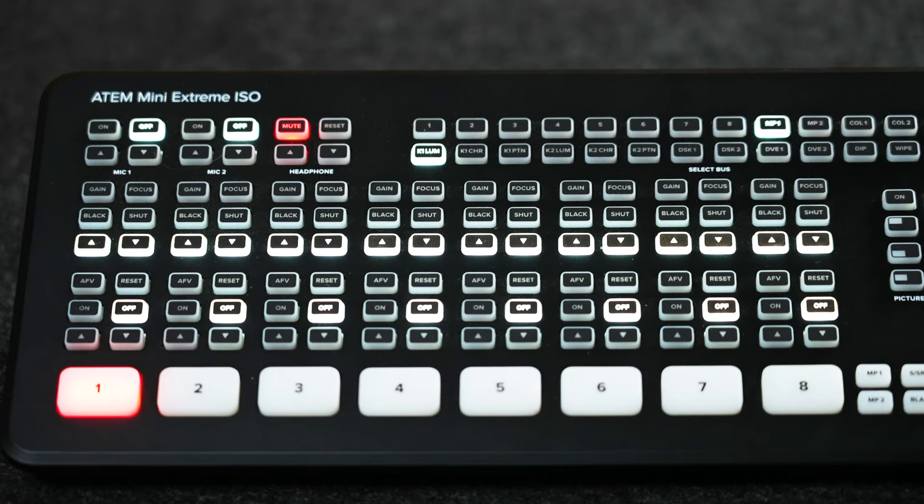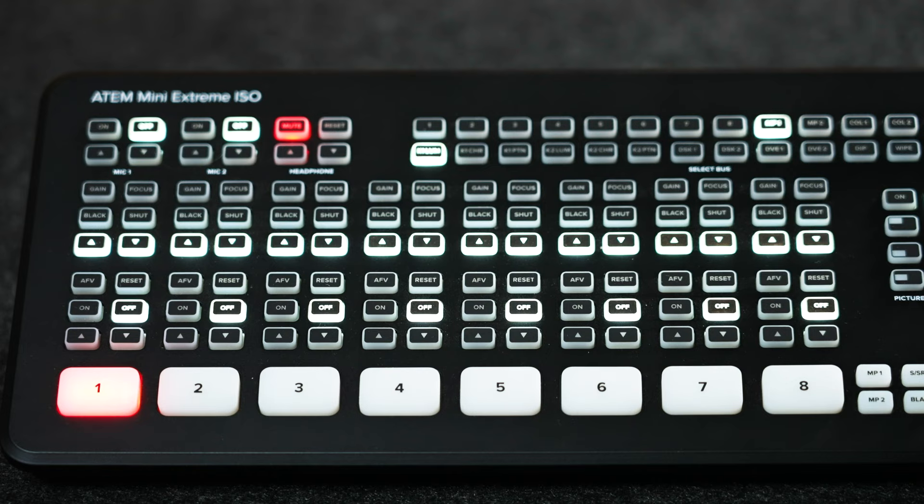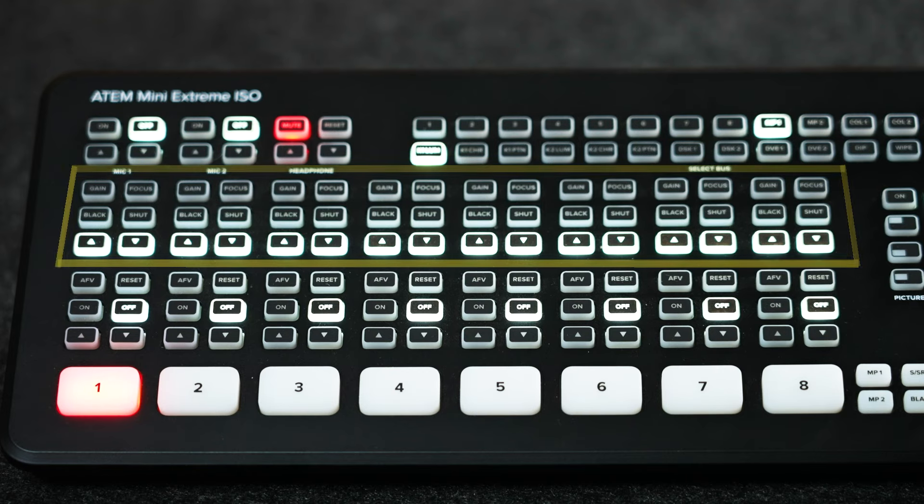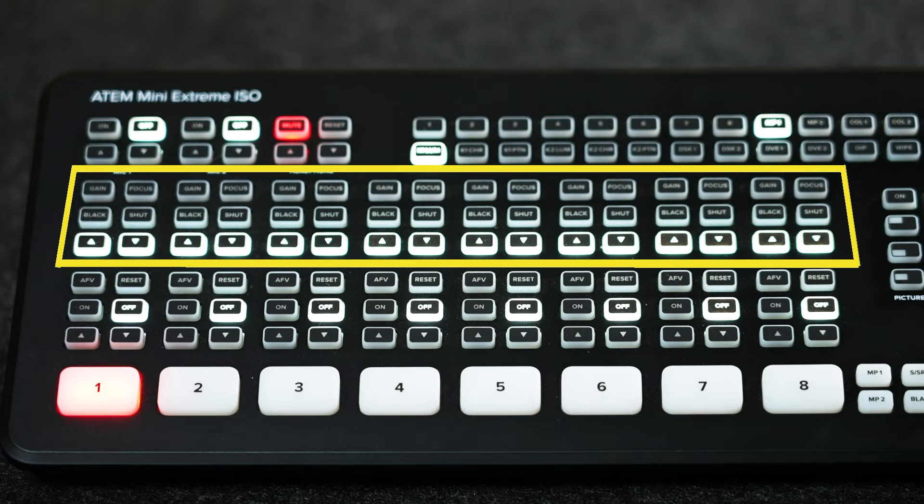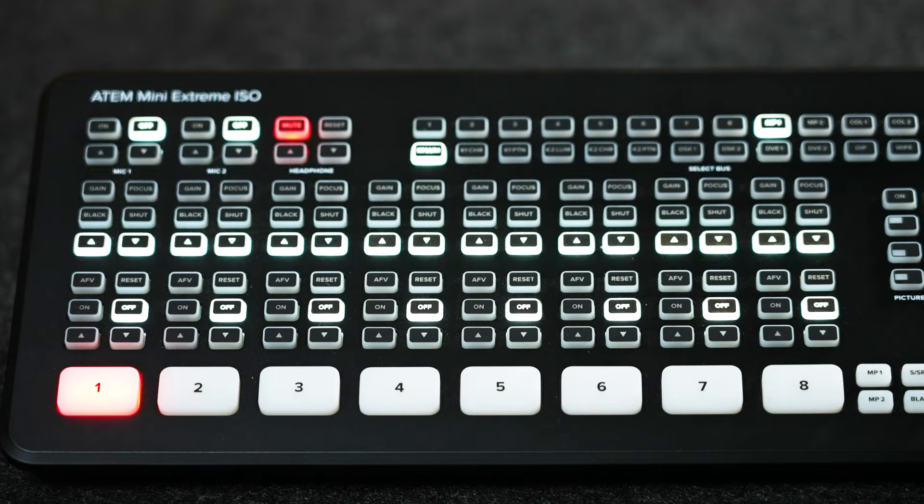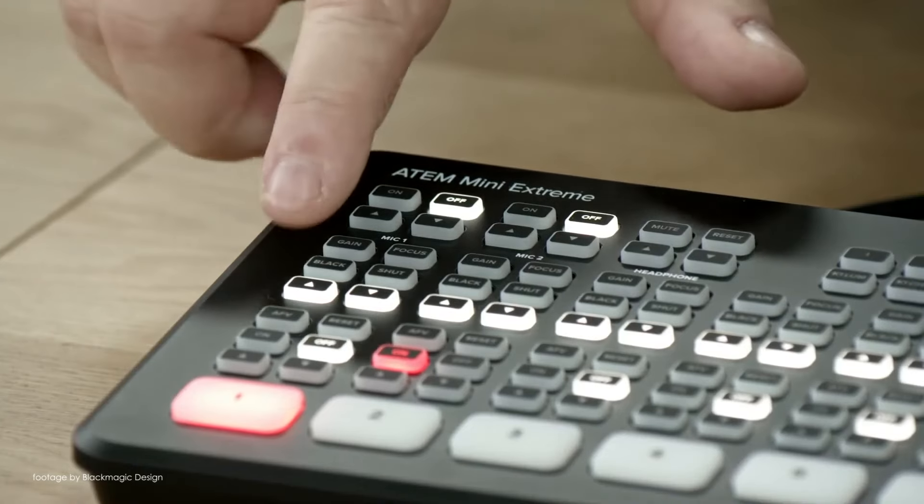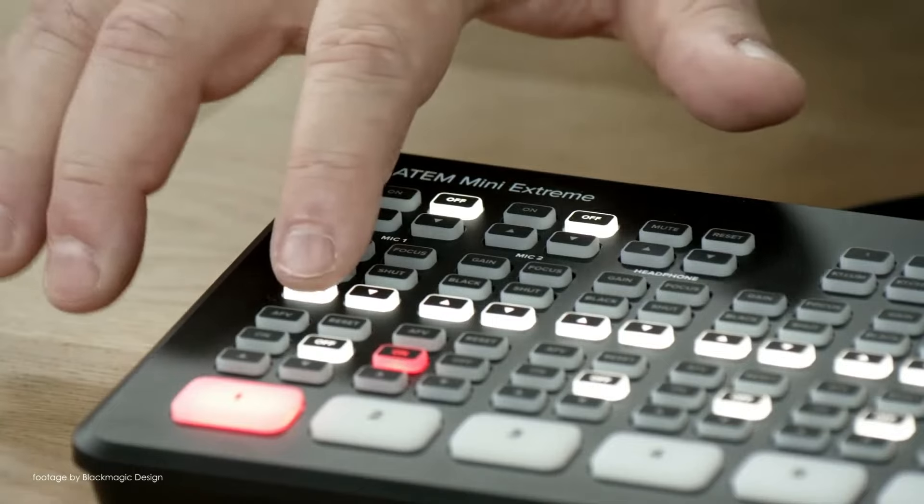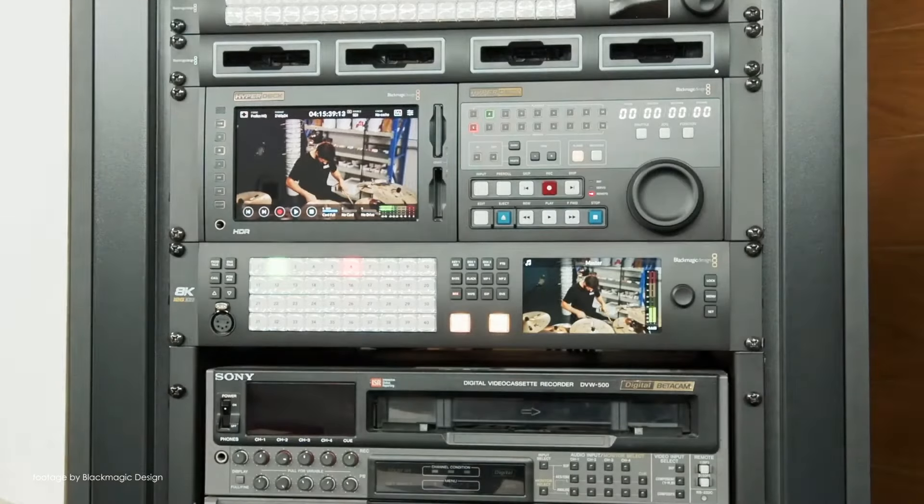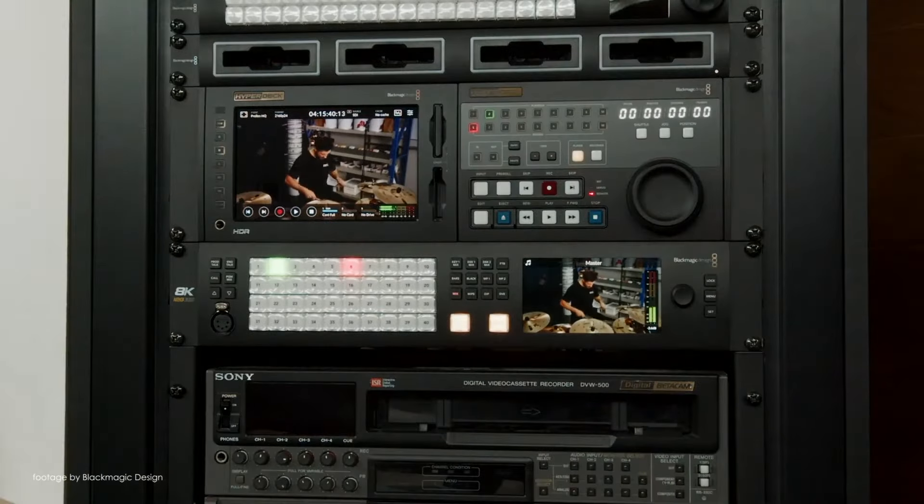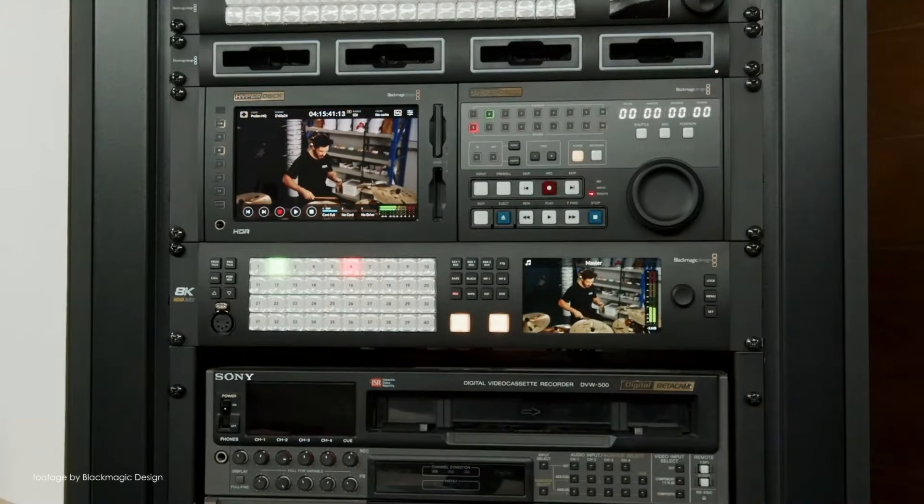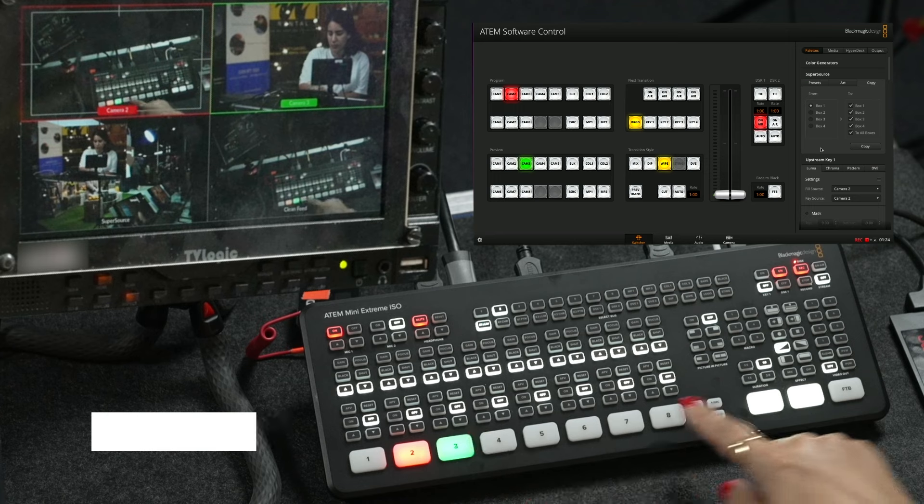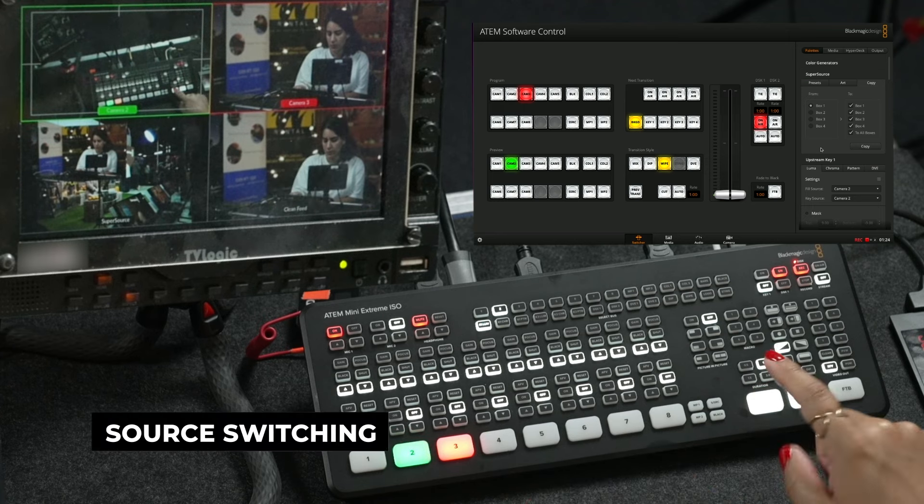The extreme ISO can also trigger recording from Blackmagic pocket cinema cameras, and then you can use the internal 4K or 6K footage to replace the 1080p recordings from the switcher into the DaVinci Resolve file. This can save you quite a lot of time and is a very useful feature if you plan to clip content from the stream and then post it on YouTube or any other social media.